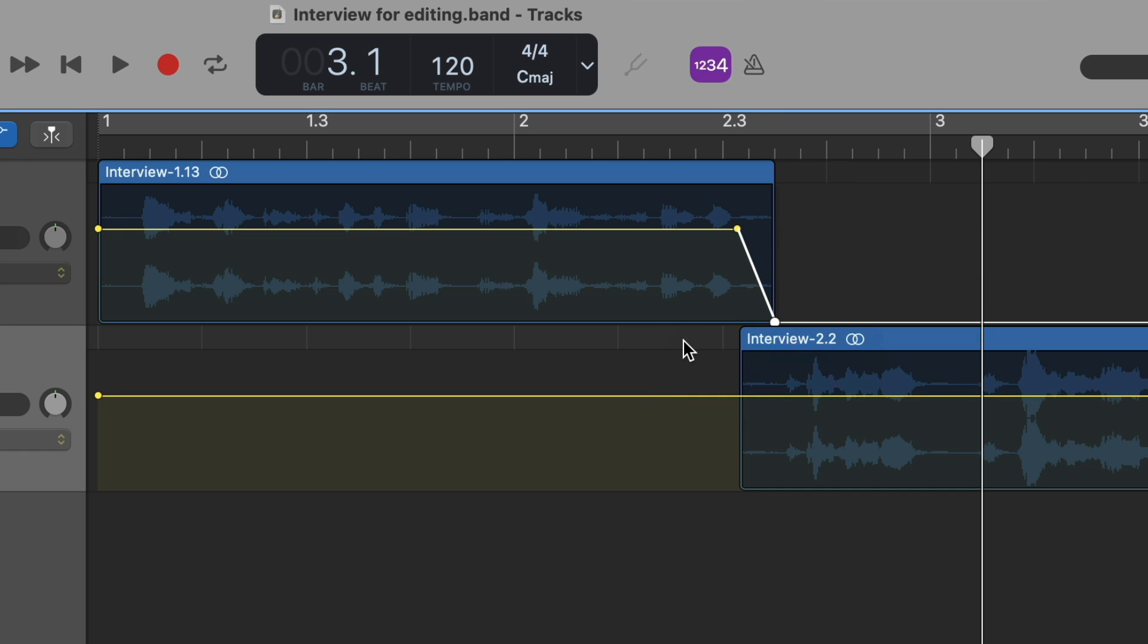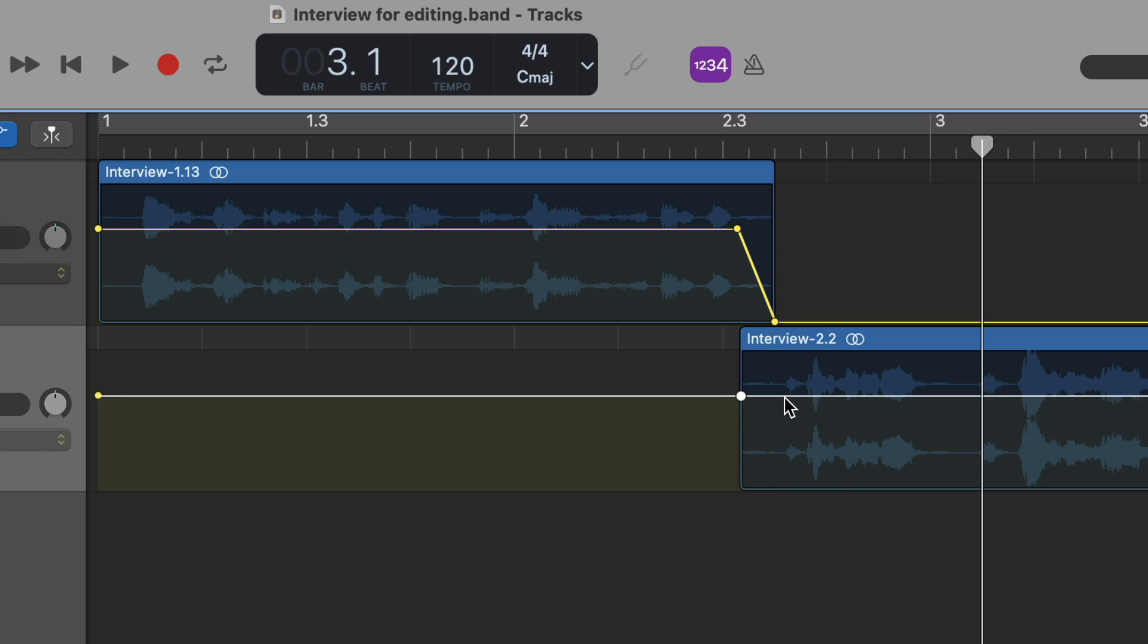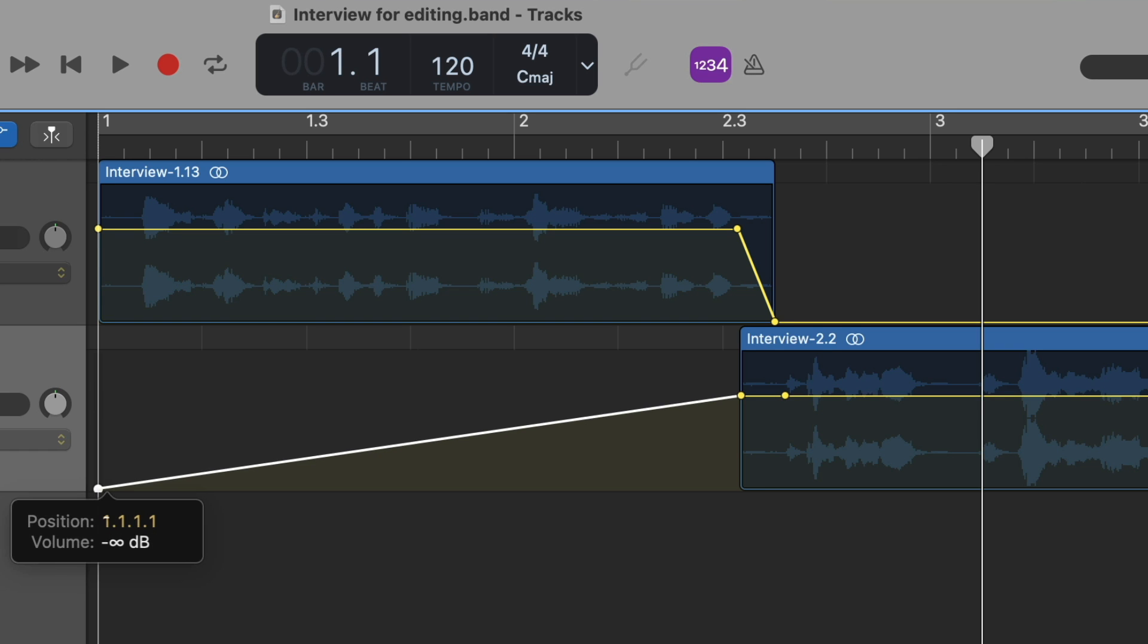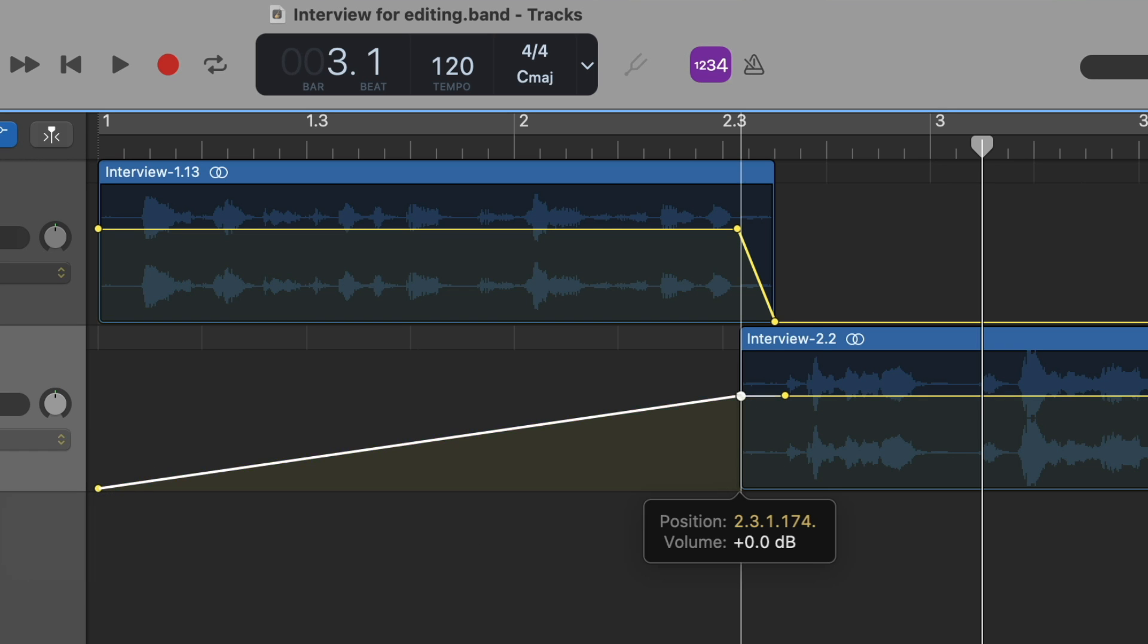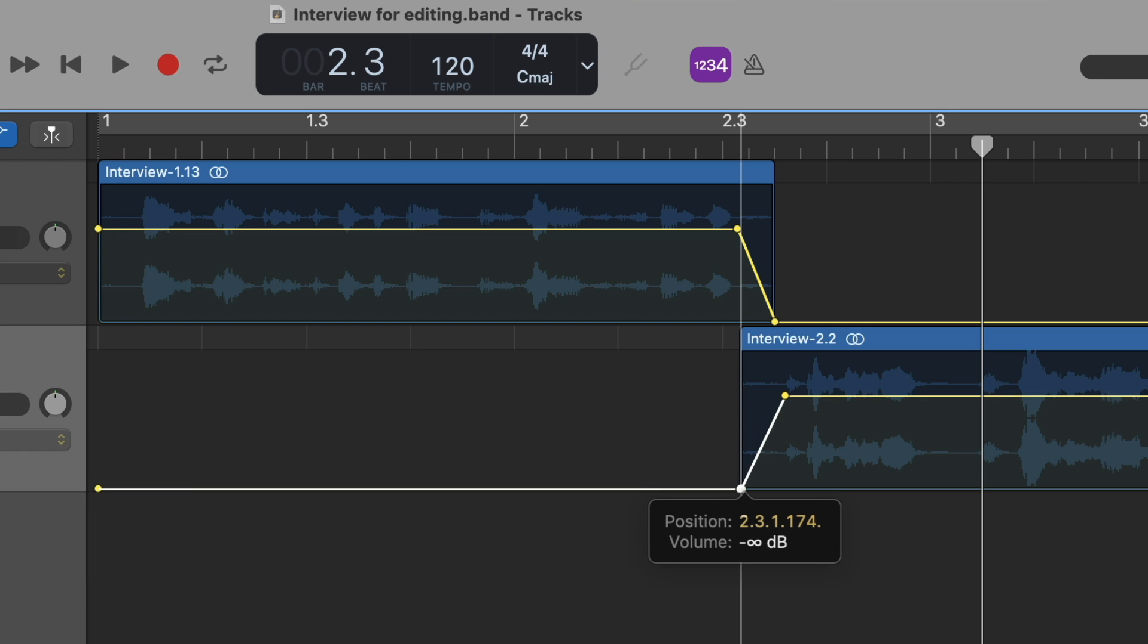Next we're going to go to the second clip. And as you can see, we already have an automation point at the beginning, so just make note of that. And we're going to create an automation point at the beginning of the clip and once he starts speaking. So we're going to want to bring this first point down to start from silence and then bring the second point down as well. So now we have a fade in.